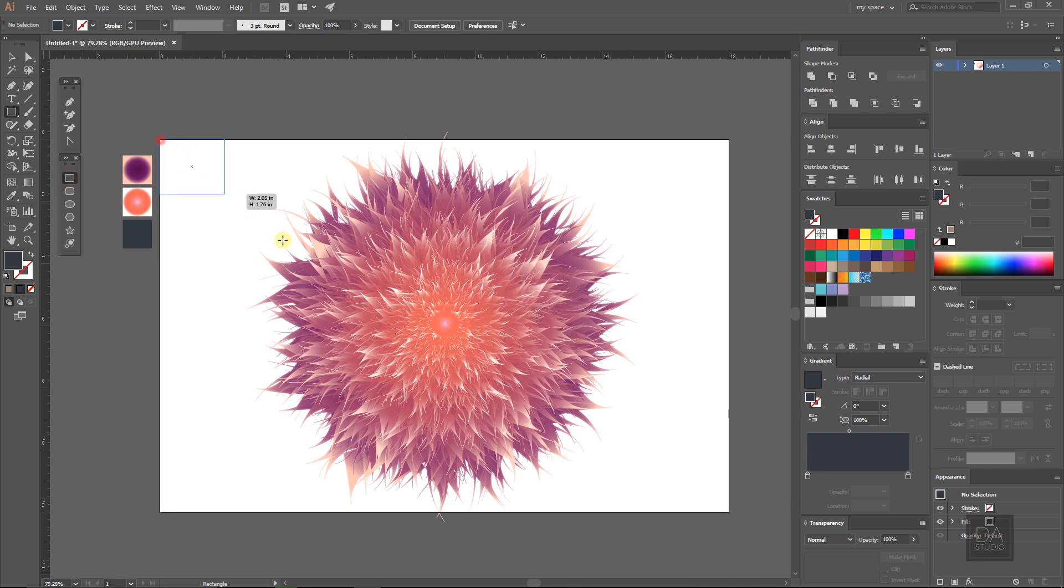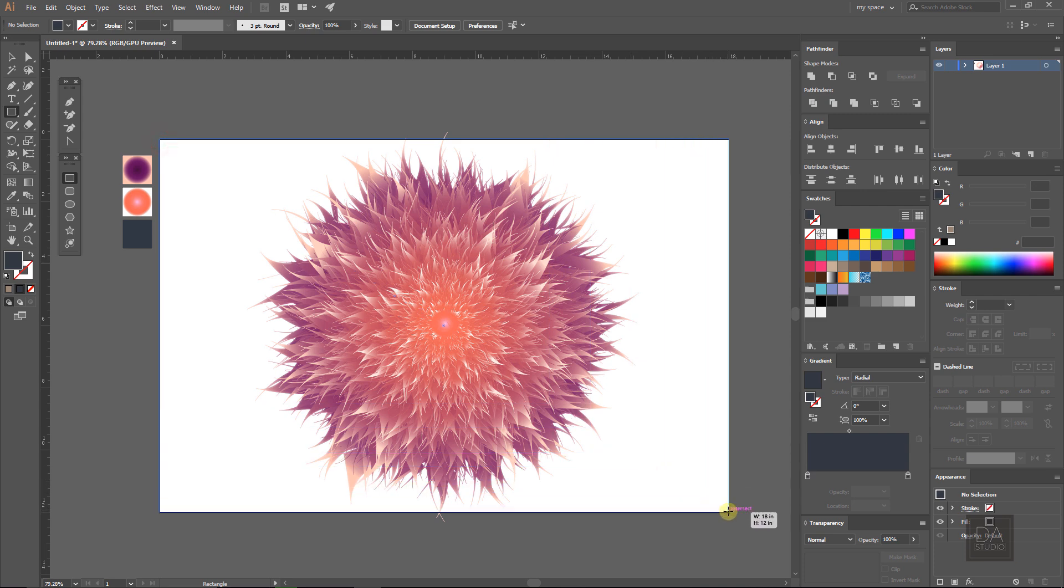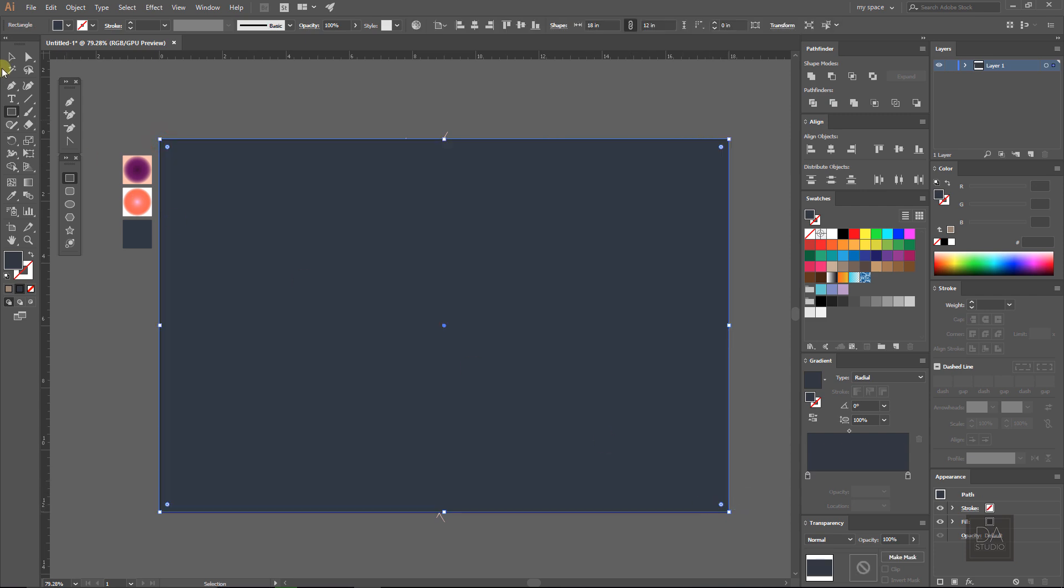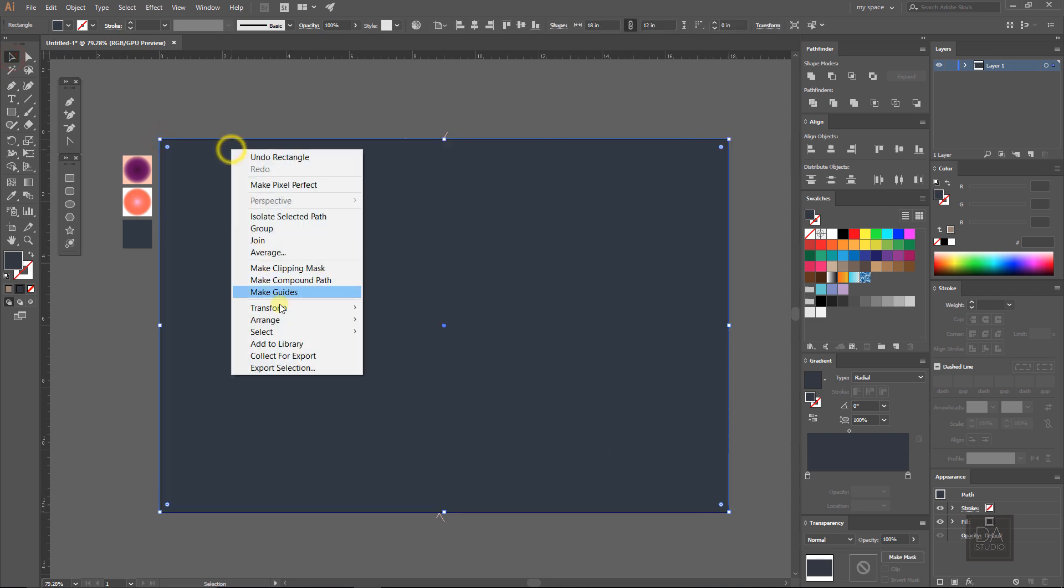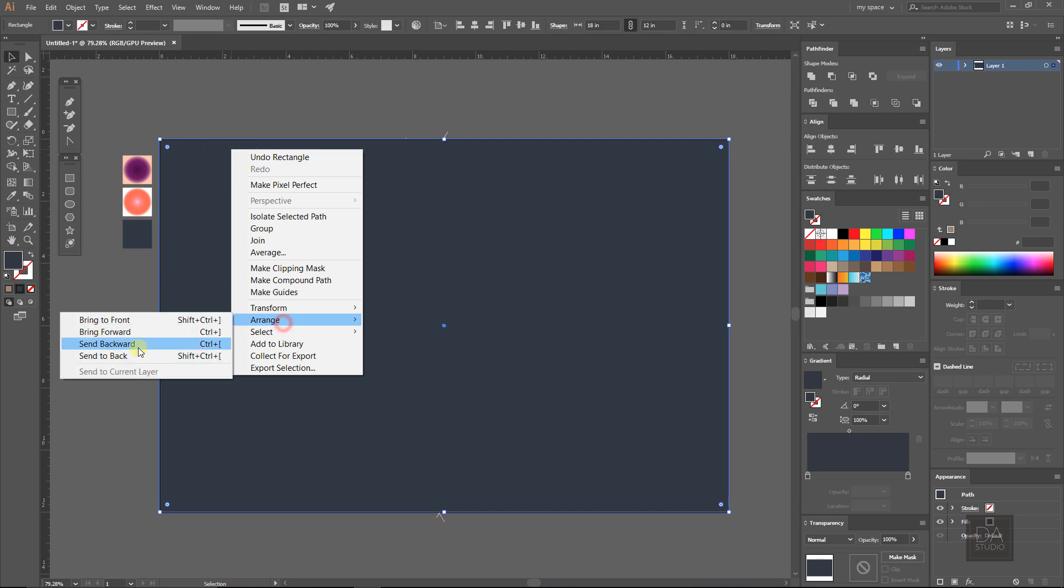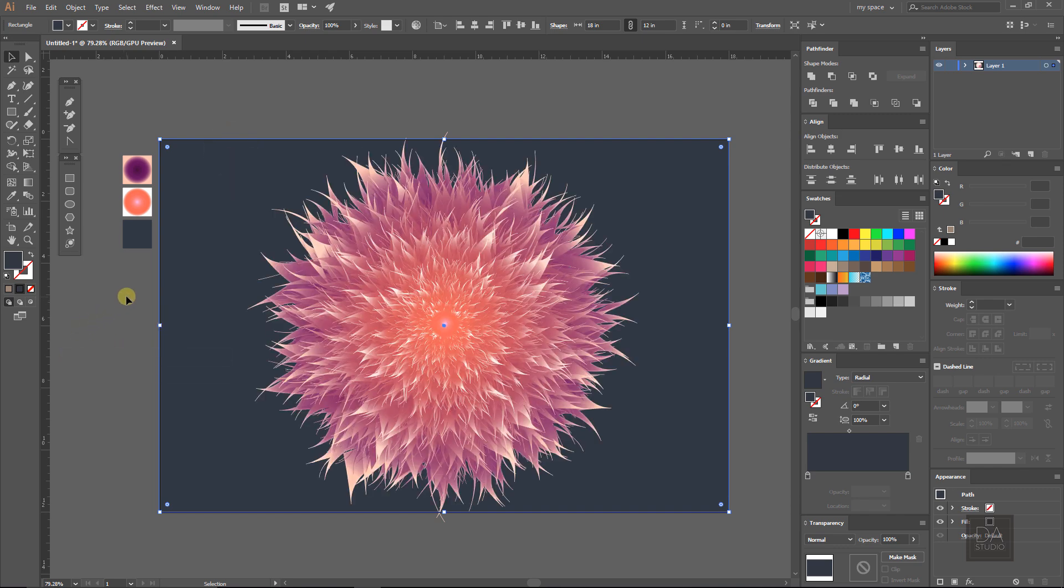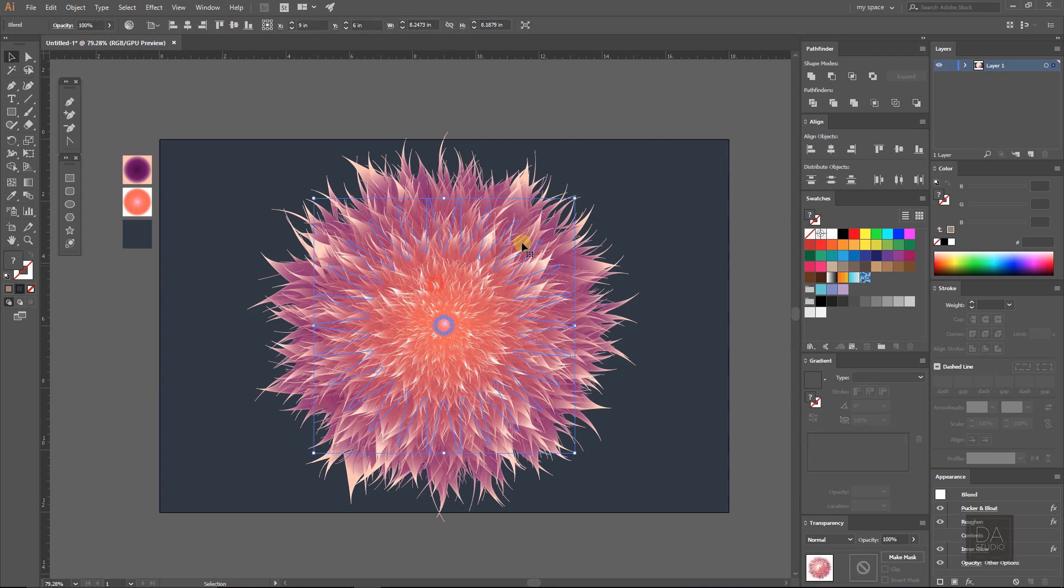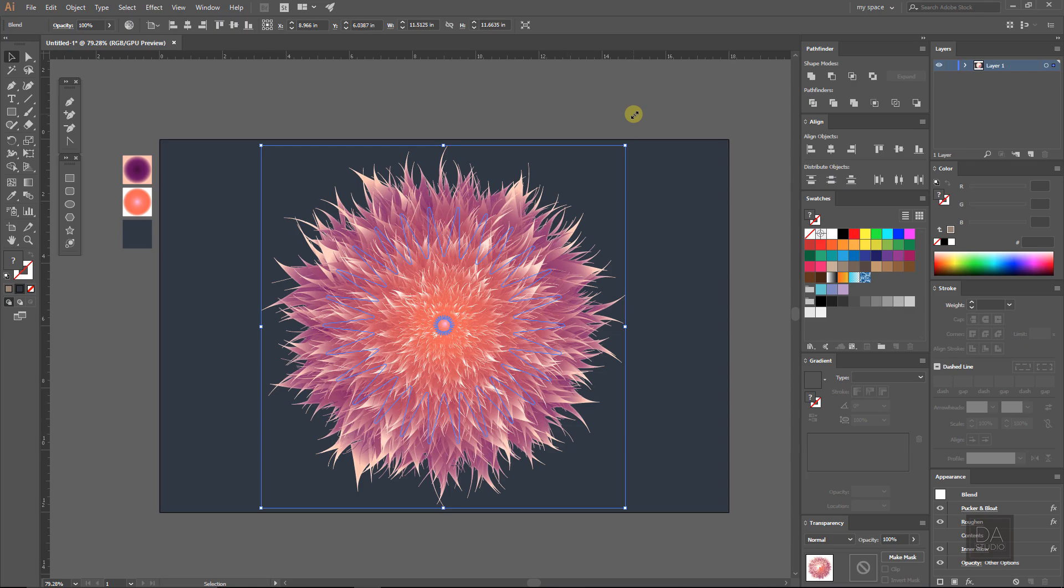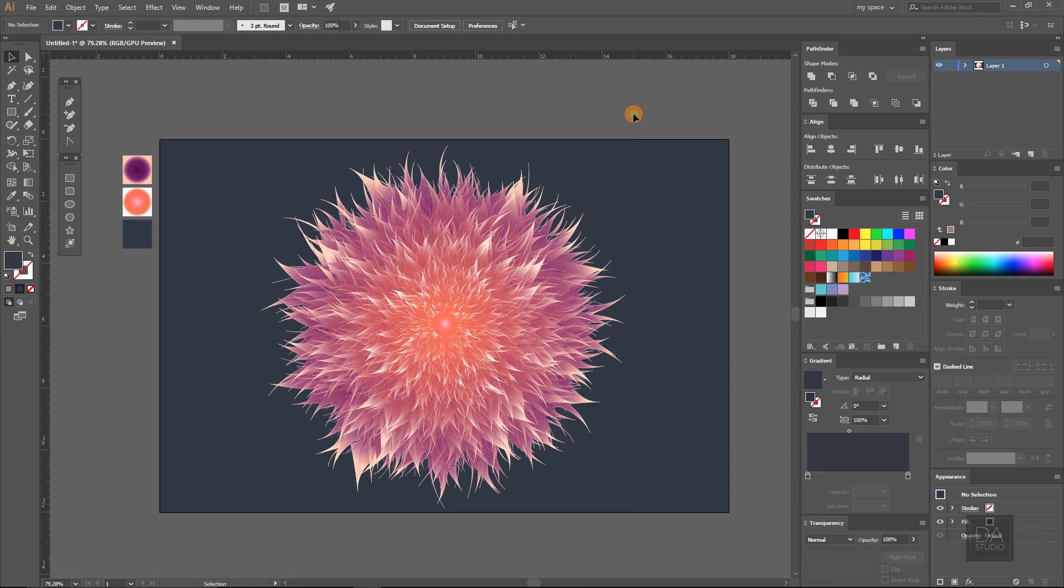Now make the background with rectangle tool filled with dark gray color. And save this design as an image in any format you want and open it in Photoshop.